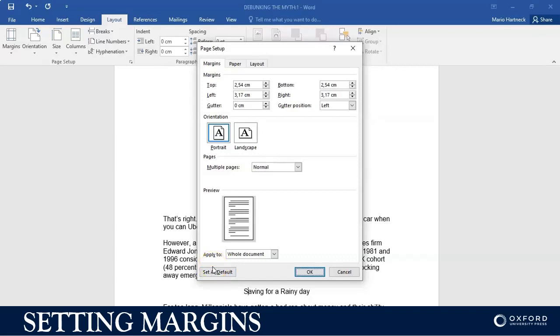All right, thank you so much students for watching, and that's margins in a nutshell.